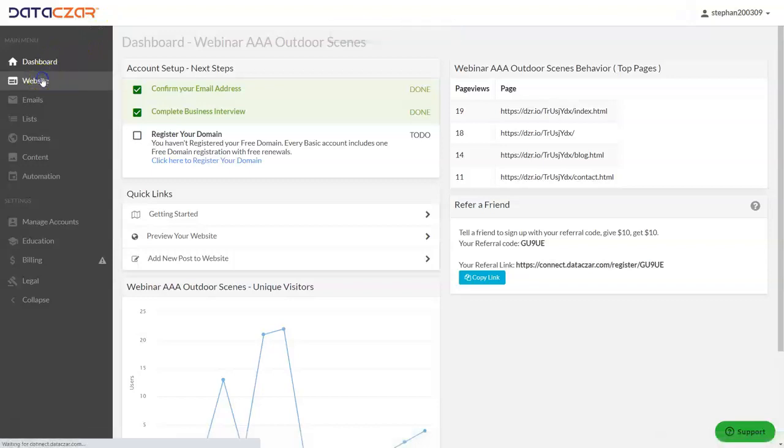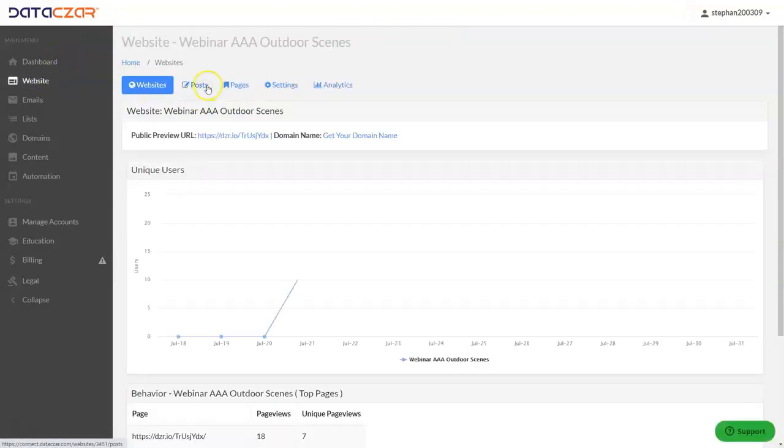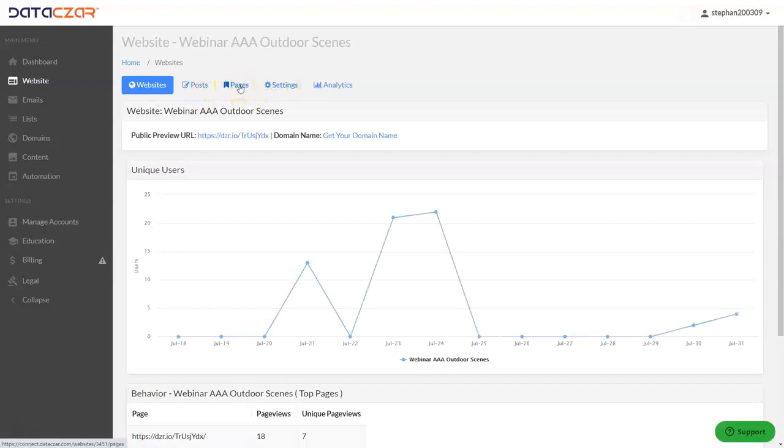This is where the editing tools are for working on your website for post pages and settings. Today we're going to be working on pages because we're going to be updating our contact form on our contact page.